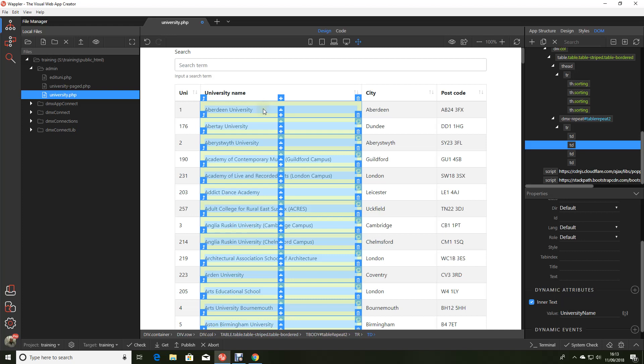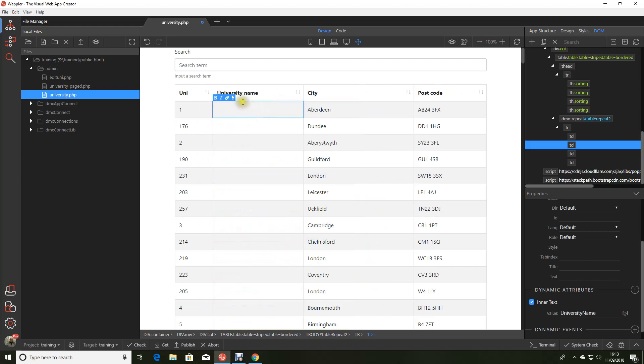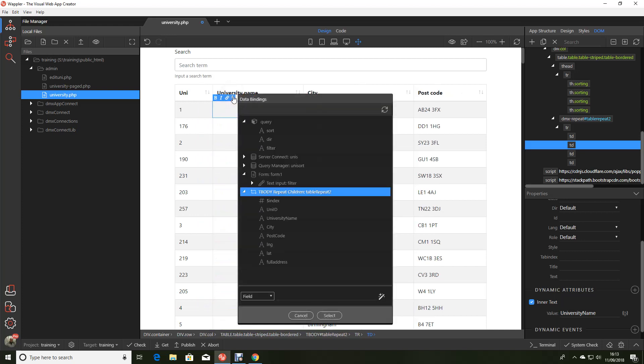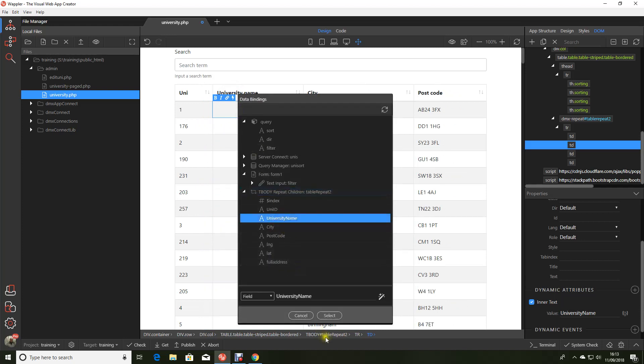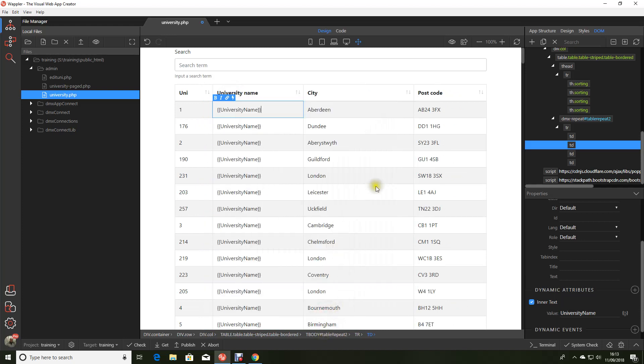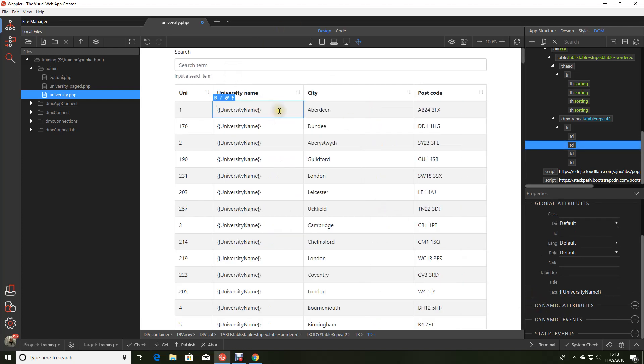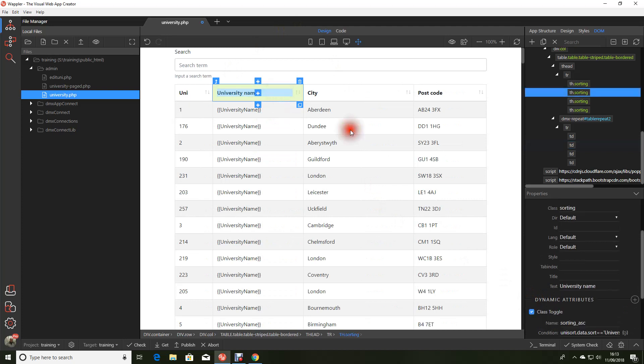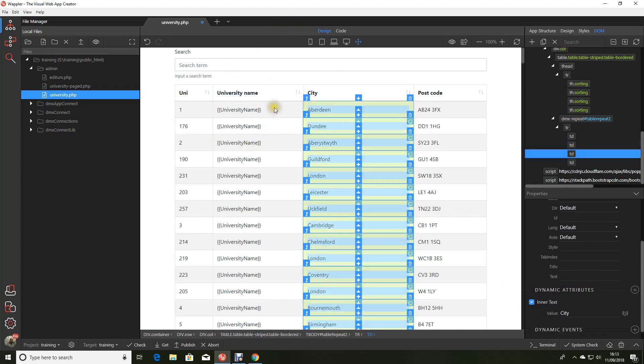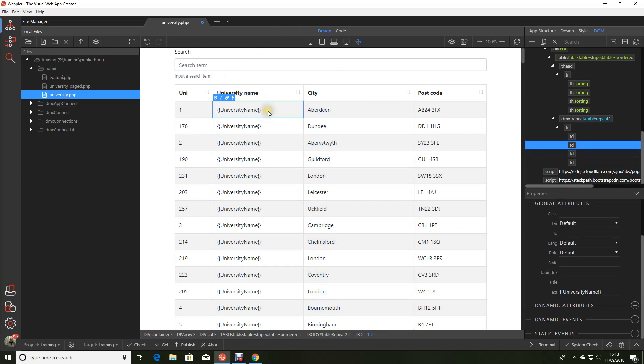So first thing we've got to remember is this is a static value, effectively a bound value that Wappler's put in. All I'm going to do is change that using the data binding picker to the university name. And we then need to remove the previous static value that we had in before. You'll see now that we still have the values in as we require but now in a slightly different form.